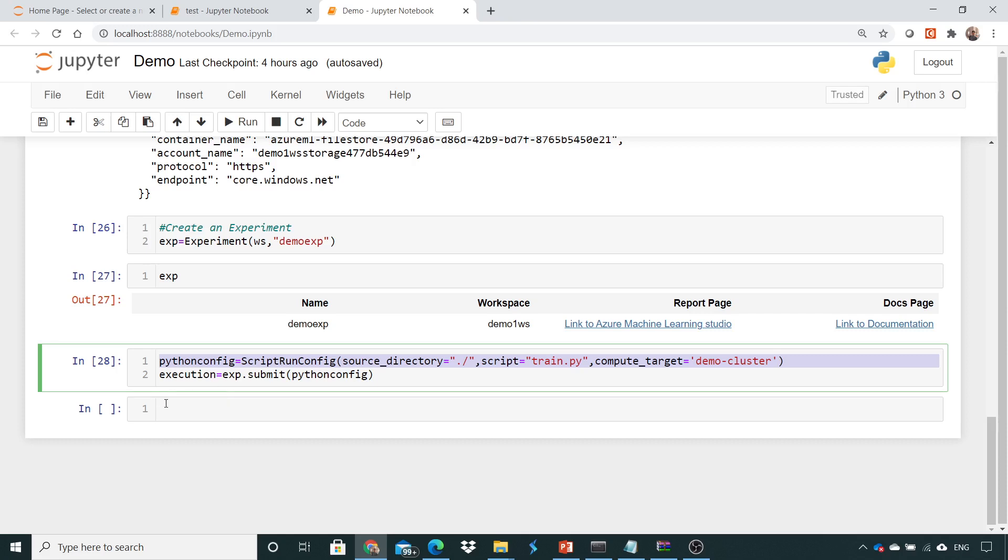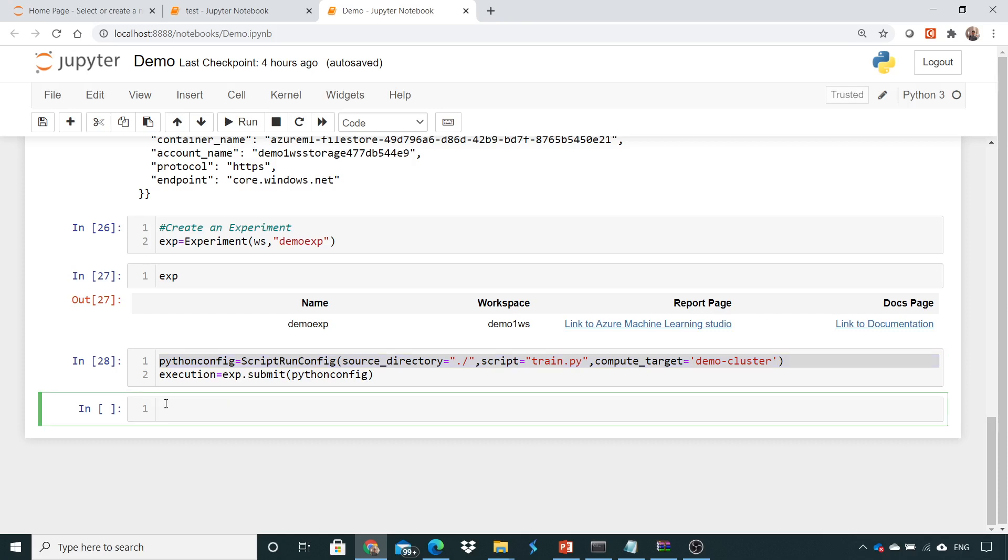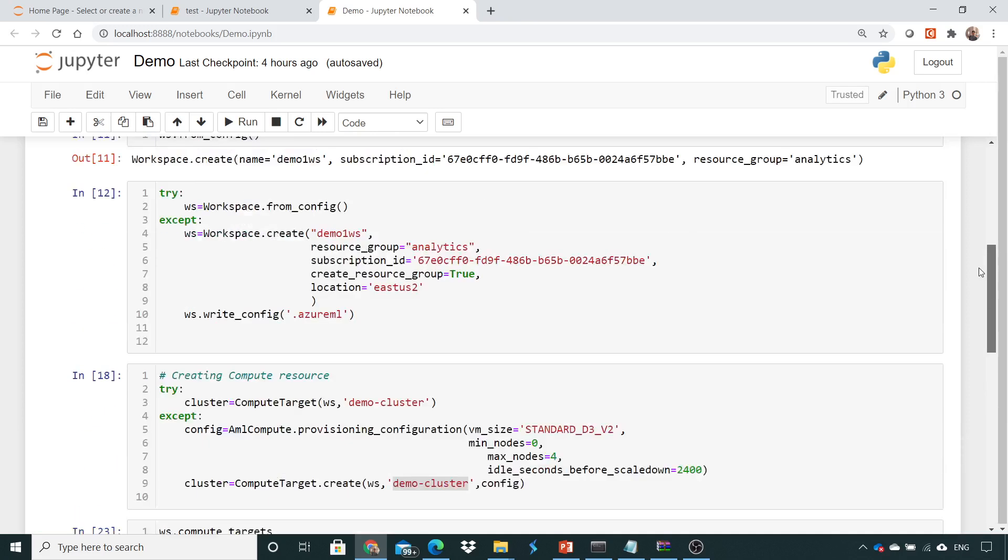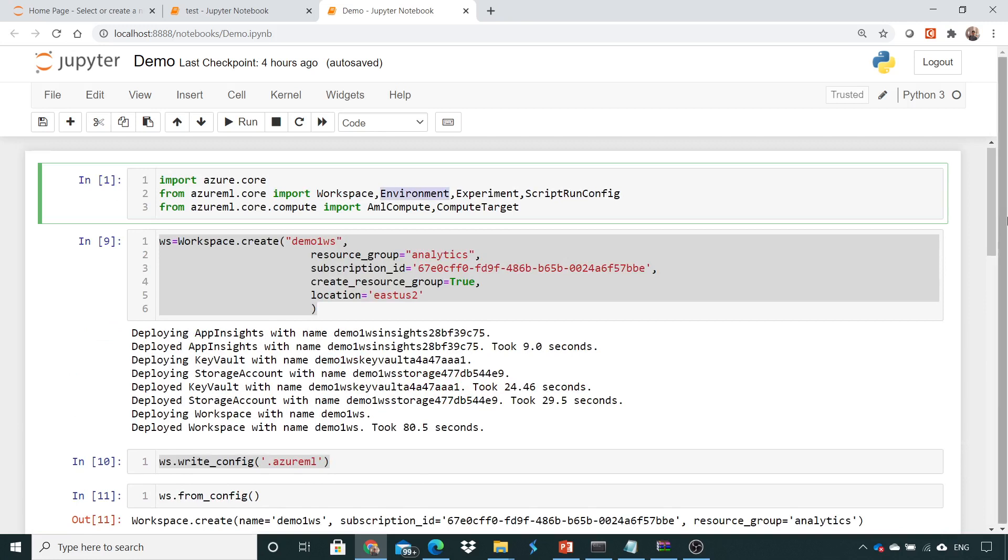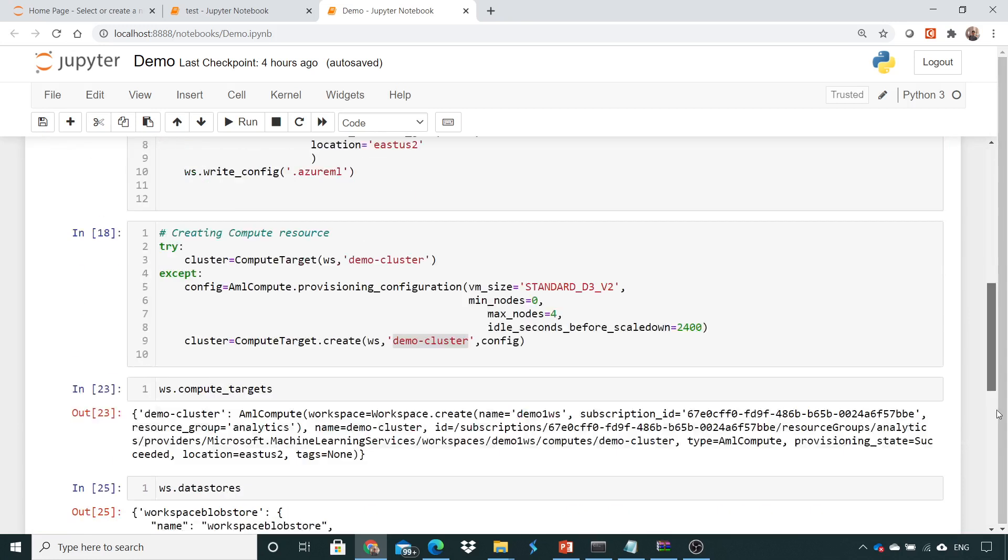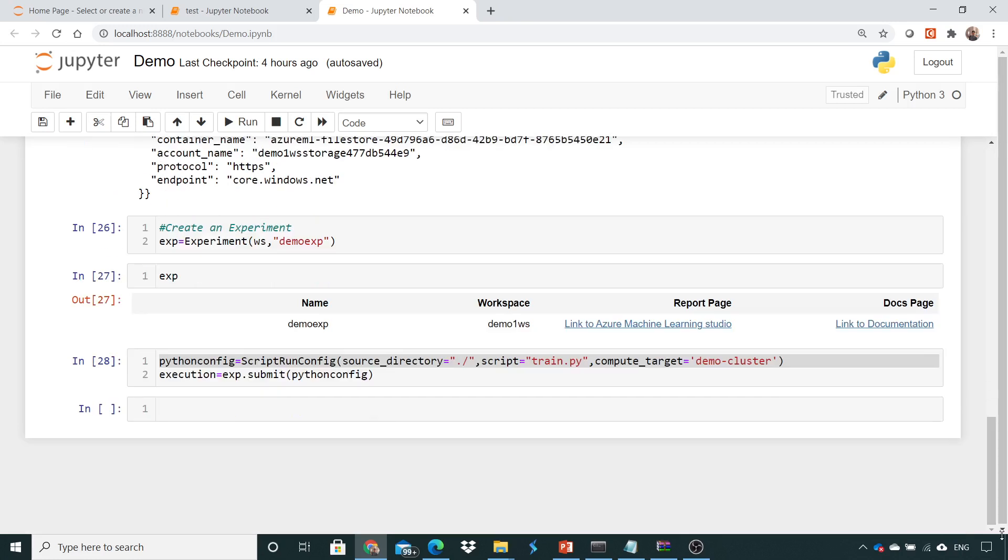So how do we do that? Let's start with creating an environment. Here if you go up in the first line you can see that I have created an environment library which is getting imported from the azureml.core.